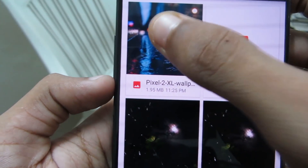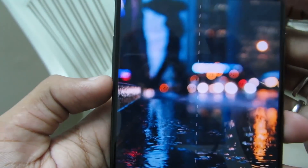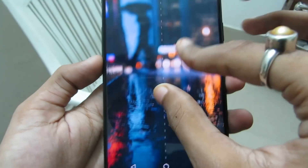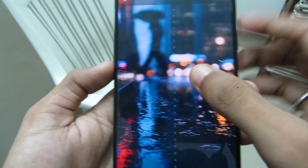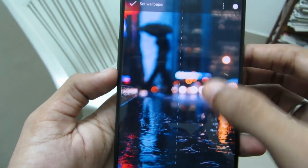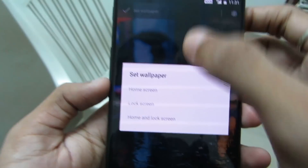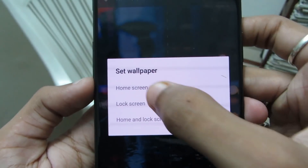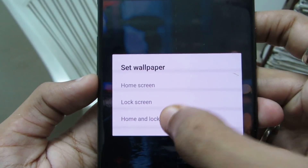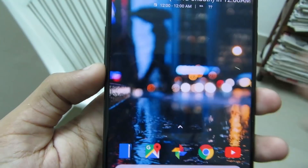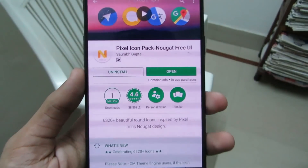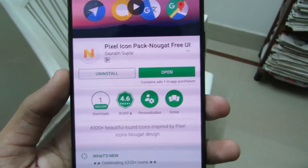Select the Pixel 2 XL wallpaper, then click on Set Wallpaper and select Home Screen and Lock Screen.